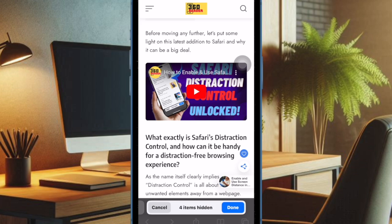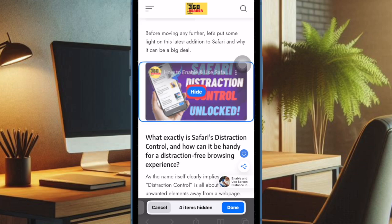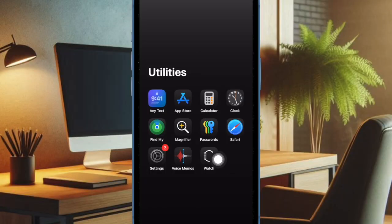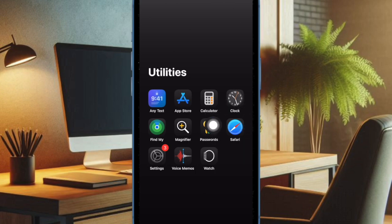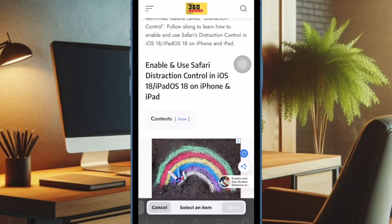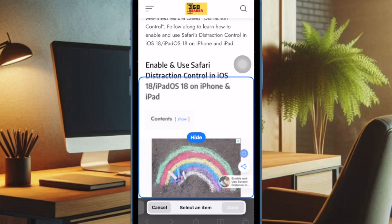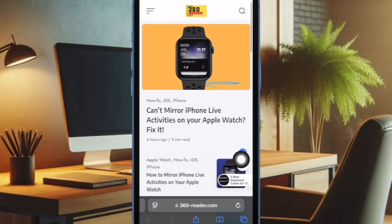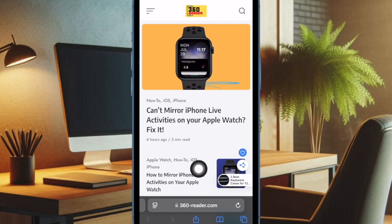Let me show you how it's done the quick way. First, open Safari on your iPhone or iPad. After that, navigate to the website where you want to block the auto-playing videos, and then tap on the menu icon at the bottom of the screen.